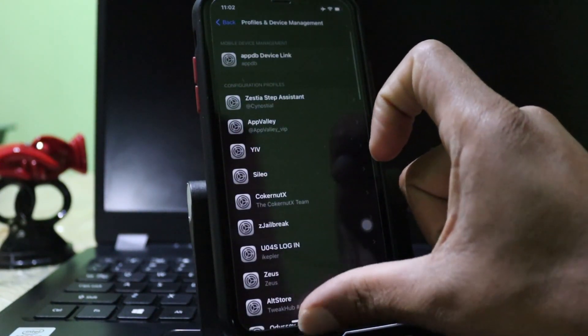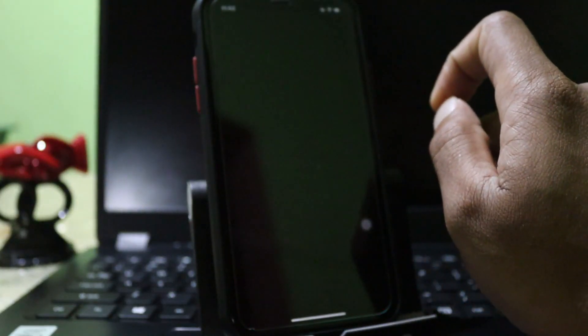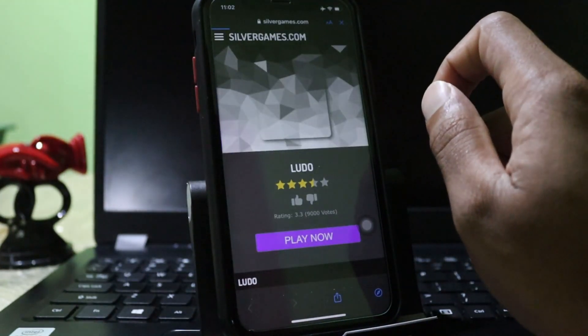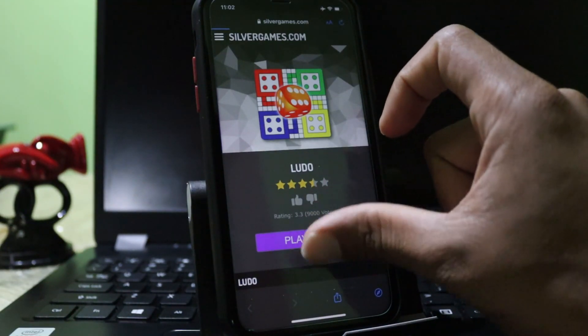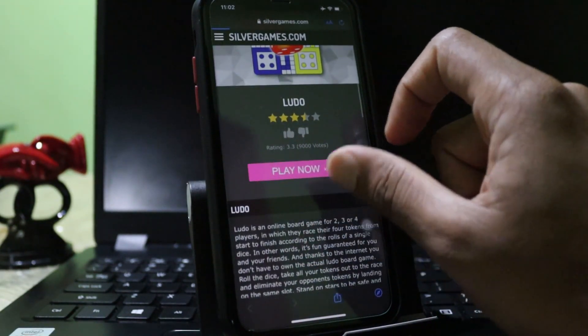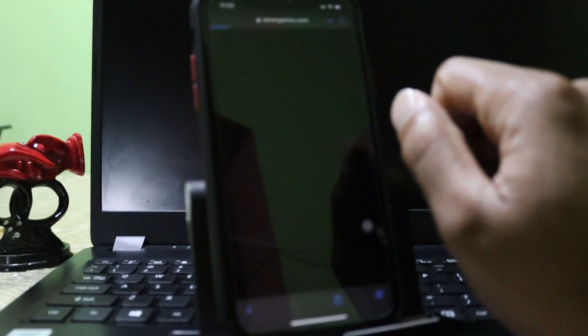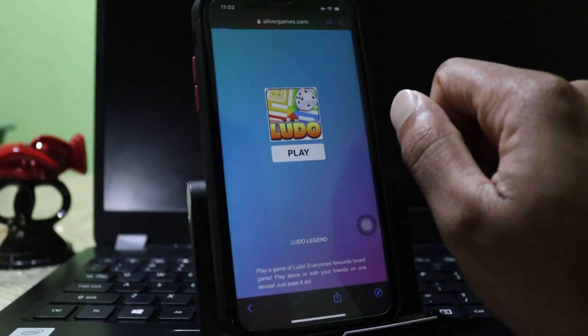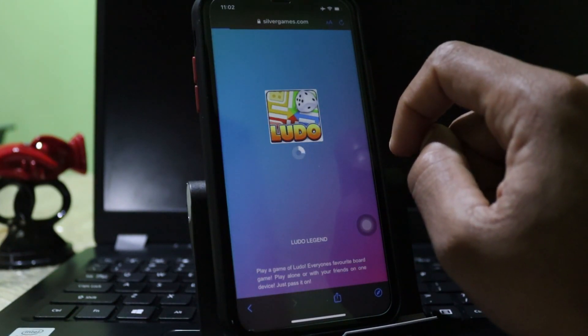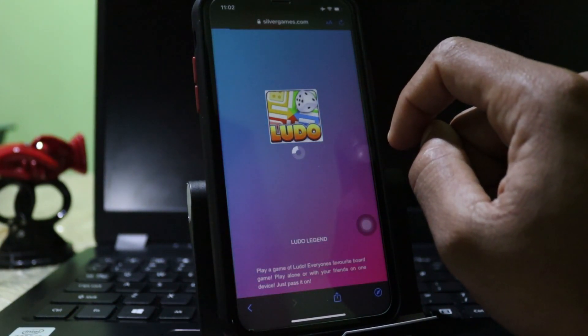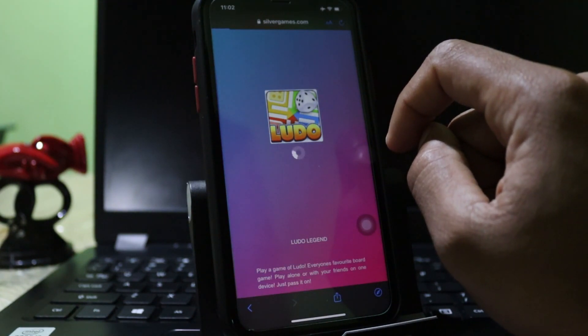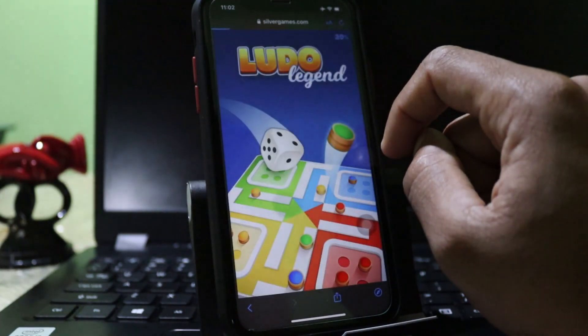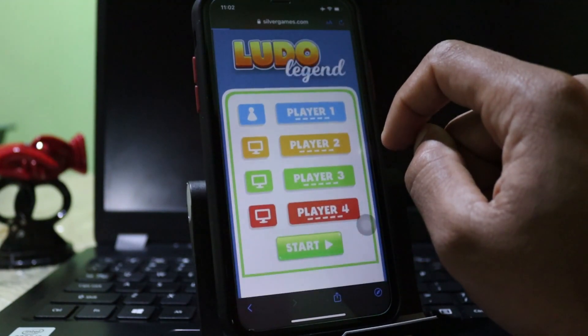Now you need to go to the home screen and you can see the Ludo game is there. There are many applications and repos to extract from the Cripzi repo signer. I will try to play the Ludo game. Yes, it works.